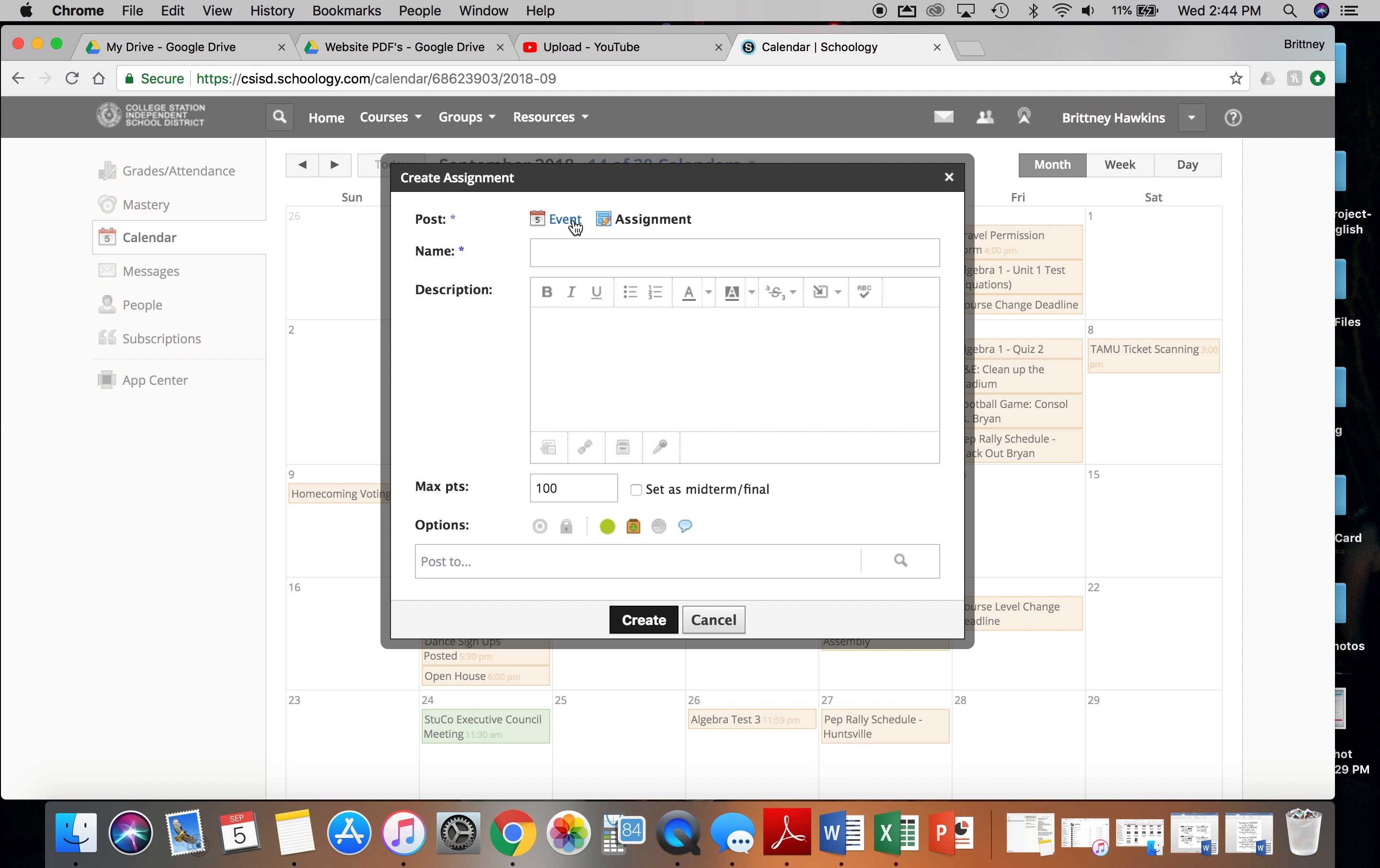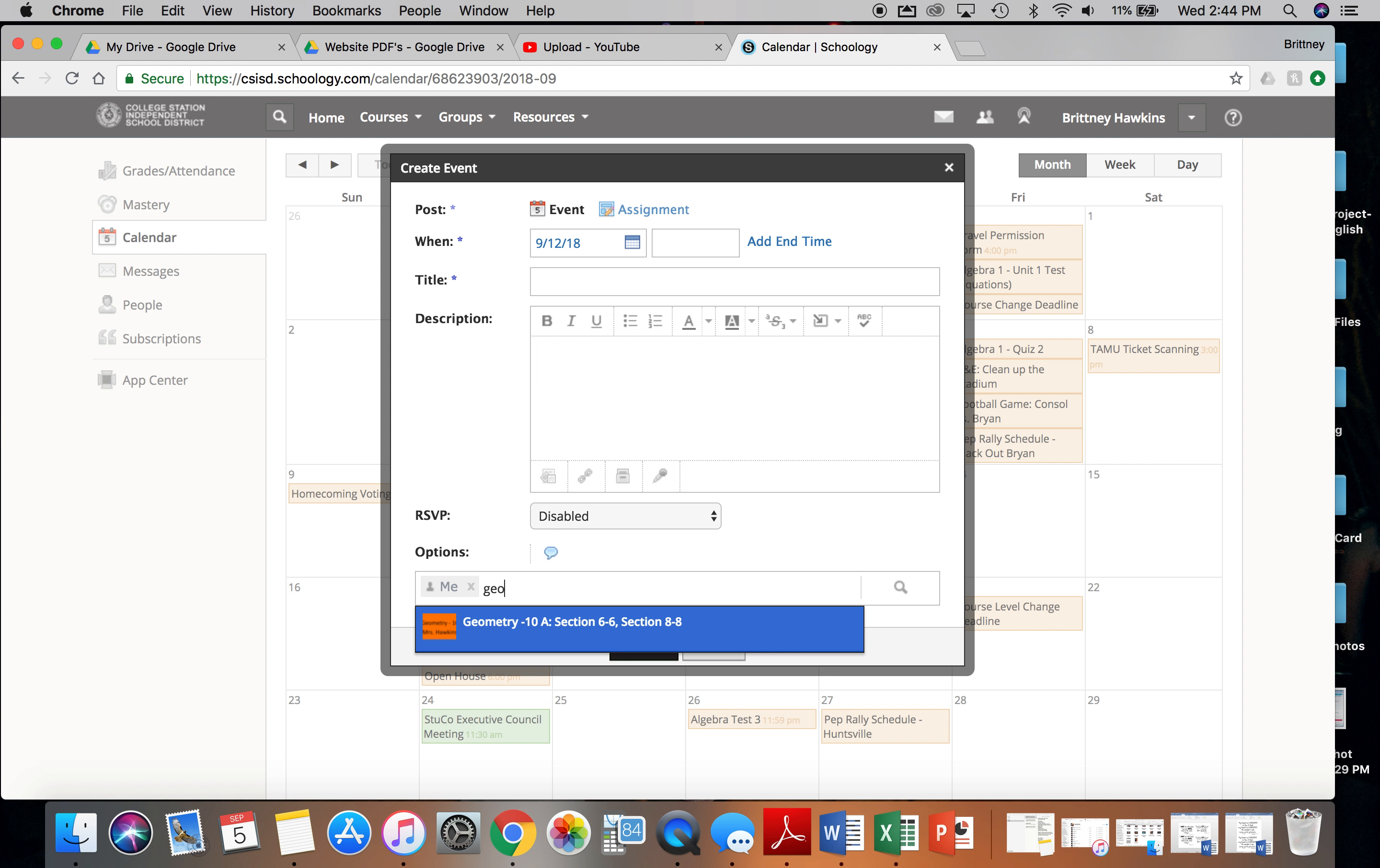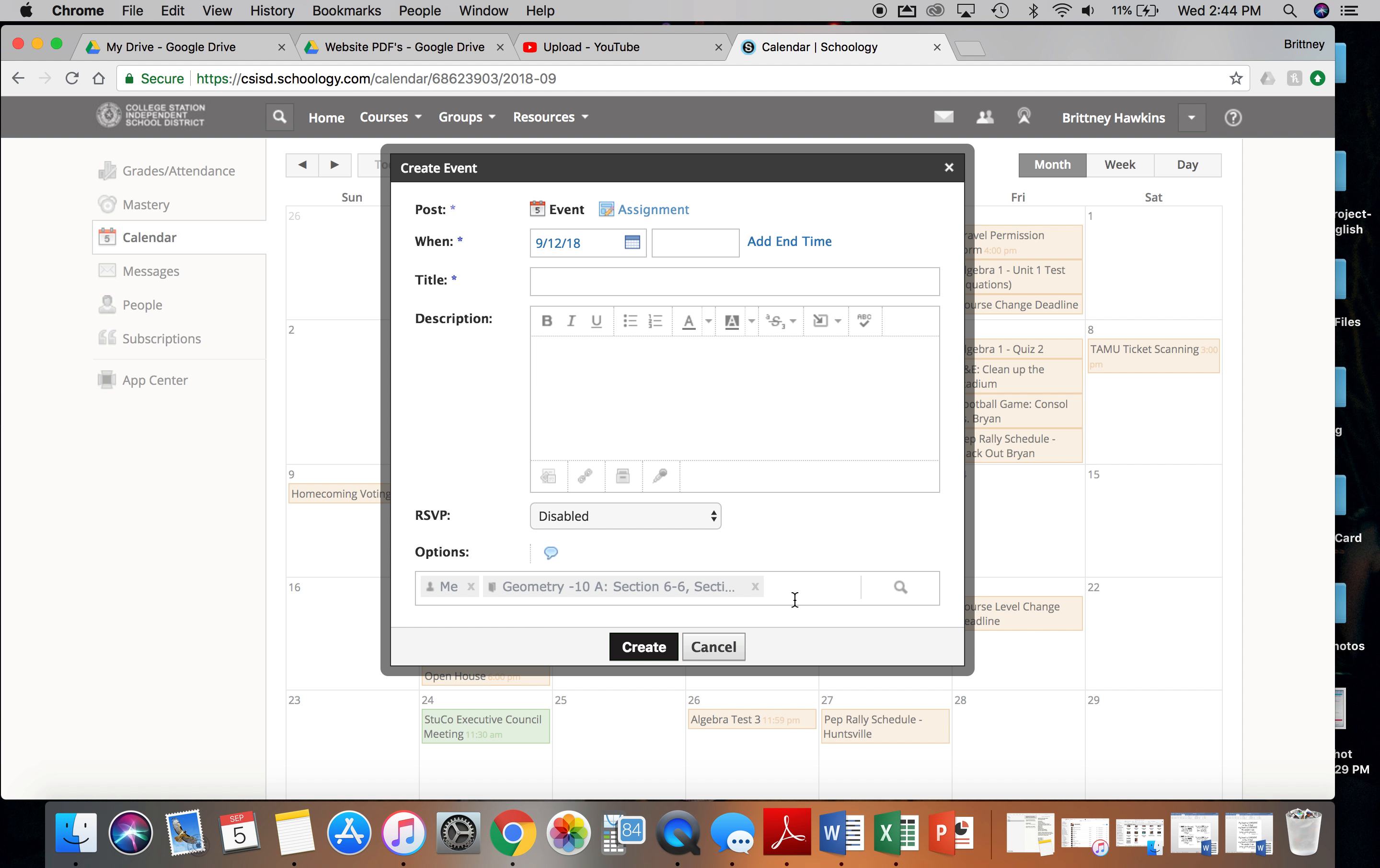Usually the event will show up a little bit better. And then make sure on the bottom that you type, if you want it to go to your geometry classes, that you need to click geometry so it will show up as an event for those classes.